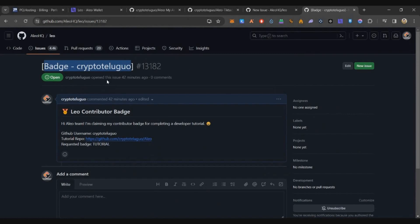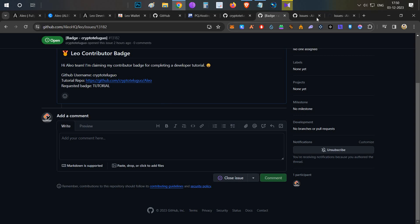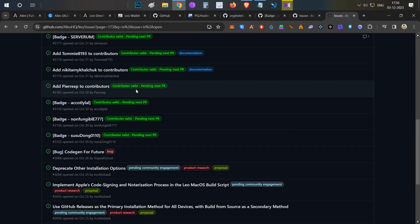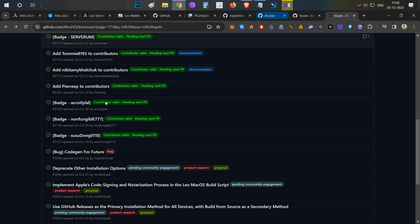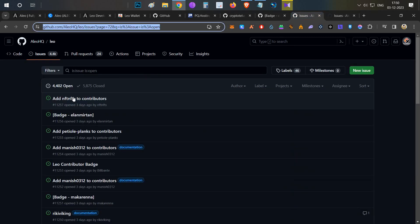Your issue is now submitted to the project. They will review it and after about one week will add the badge, meaning you'll be approved. The issue will show as Open status. Keep refreshing the page and you'll see a comment from the project team saying 'contributor valid, pending next PR' — that means you're good to go and eligible for the contributor badge. Right now, closed issues are 5,875 and open are 4,400, so around 10,000 users have participated.